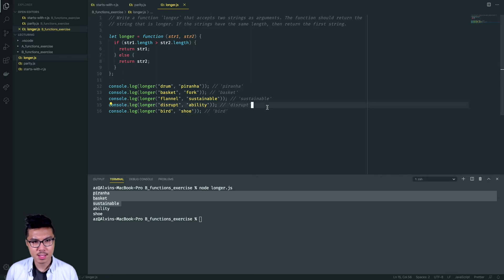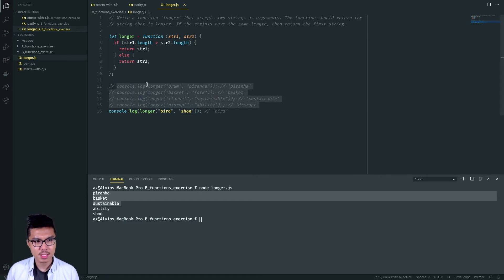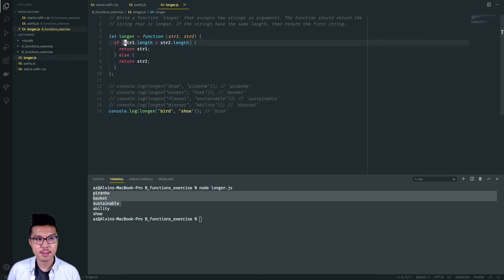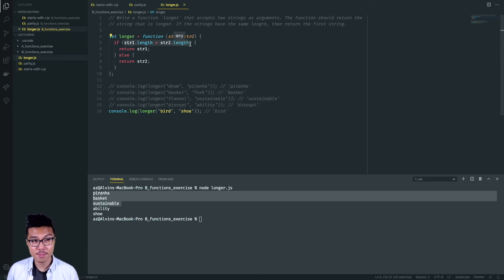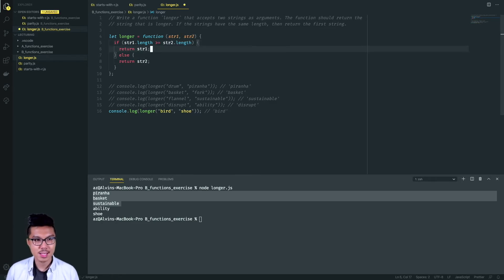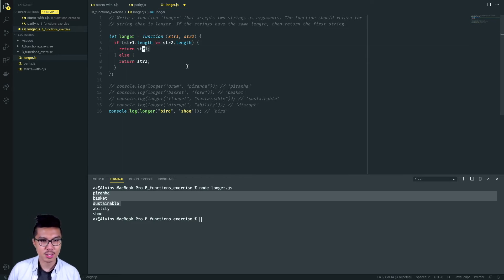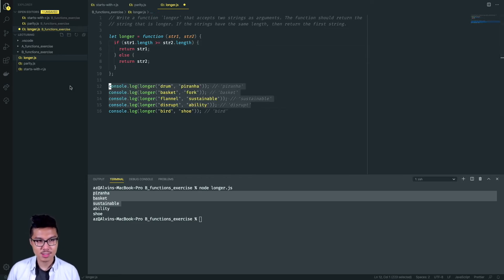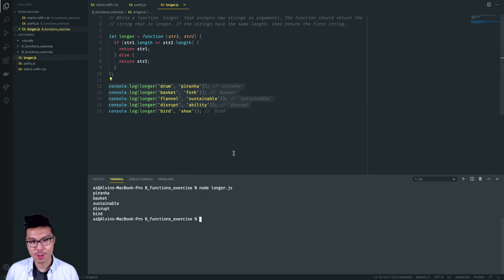I want to fix that. With the last example, string one length is four and string two length is also four. I check is four greater than four — that's false, so I return string two. Instead, I want to return string one. So I'll change the condition to use greater than or equal to — if string one's length is greater than or equal to string two's length, return string one, so even if it's equal I prefer to return the first. Let's run all the examples now — and there we have our longer function.